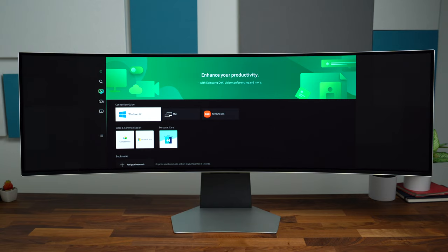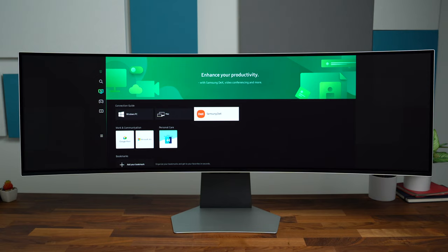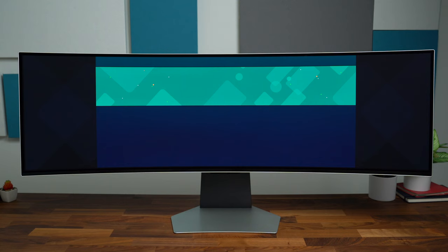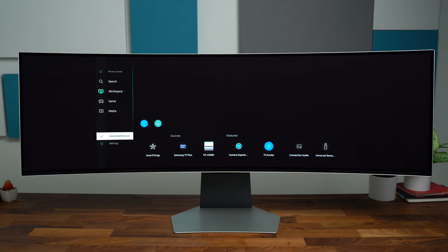You can also run apps separately on the TV—maybe you have a presentation, Google Meet as well. Obviously a search button to sift through your content. Going down we have our connected devices with SmartThings to manage your smart home, TV access, connection guide and more.